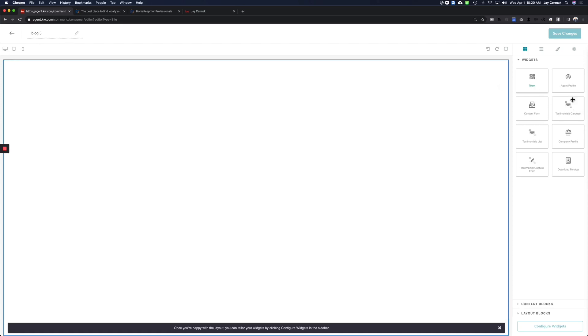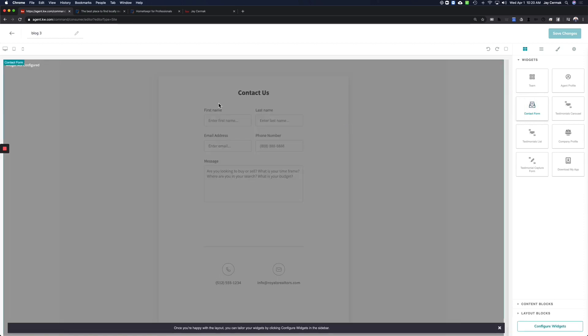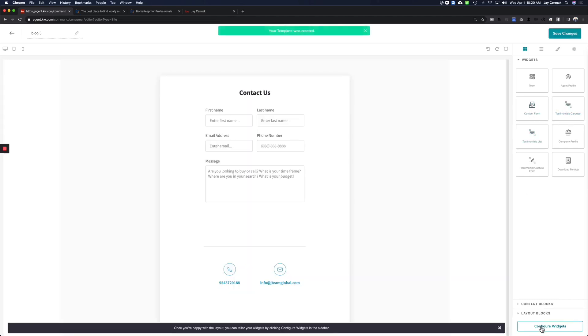On the right-hand side, these are widgets. So I just need a contact form, click and drag it over, and this is going to be a contact us form at the bottom. You need at least one widget for this to work. We'll come back to configuring it in a second.